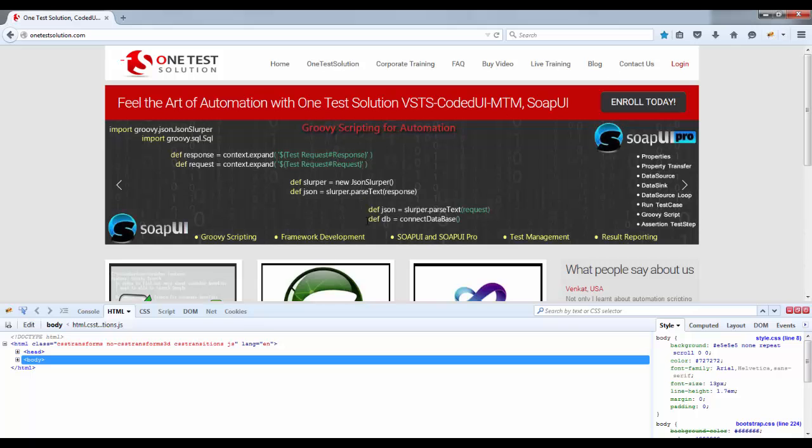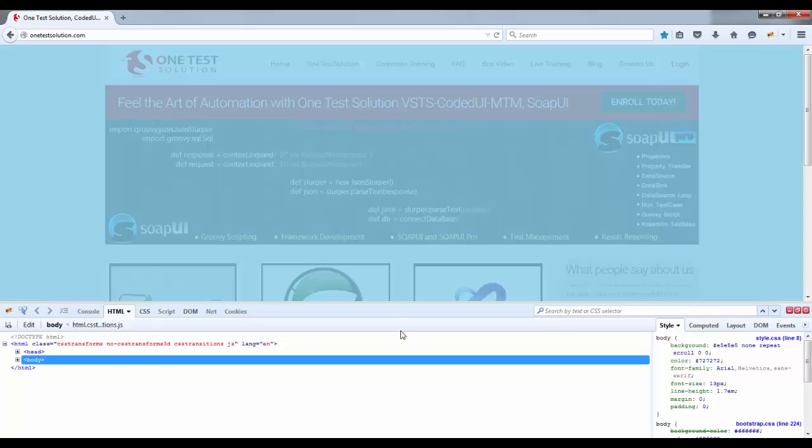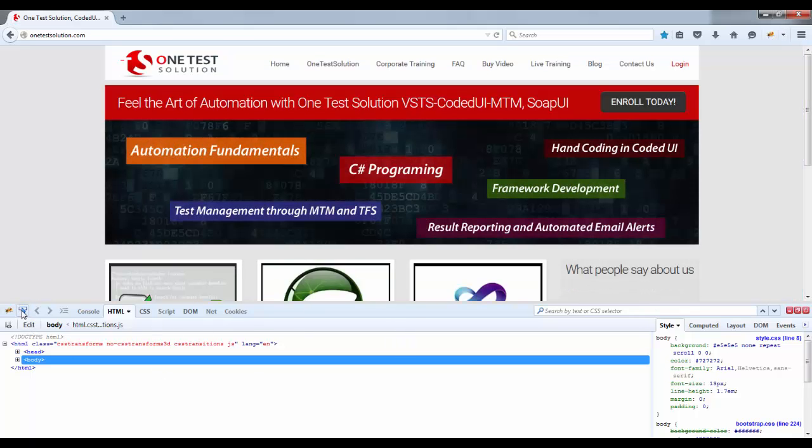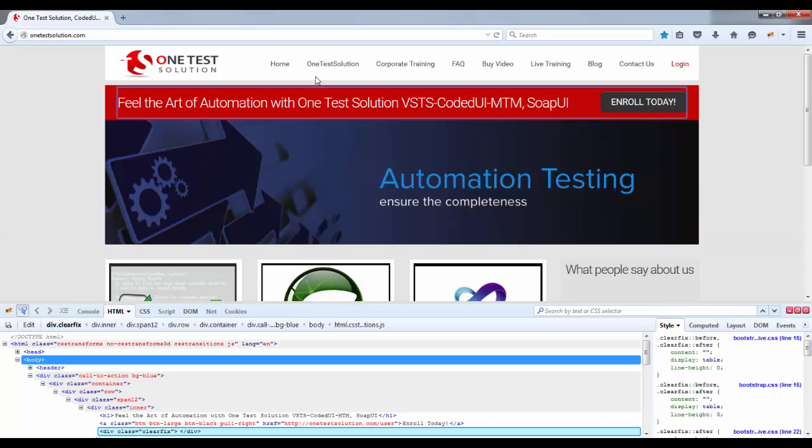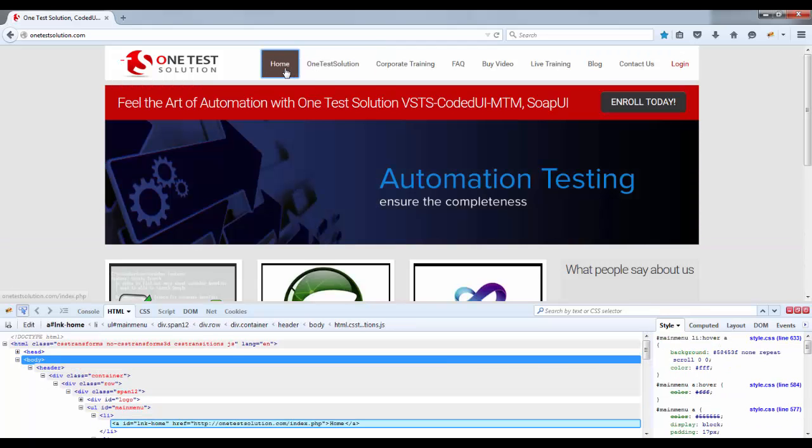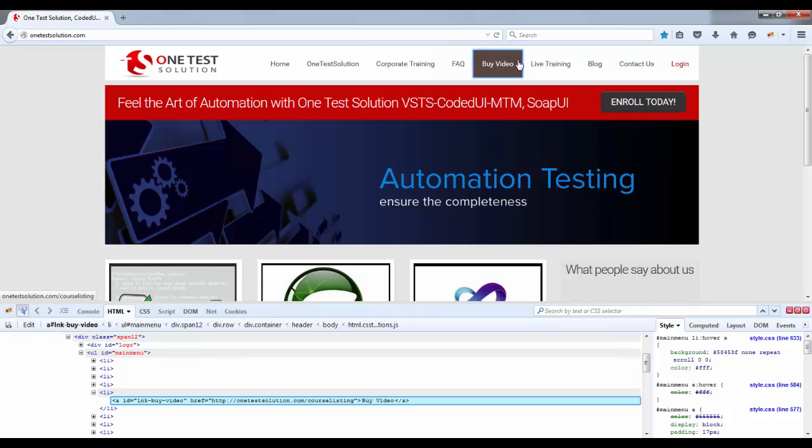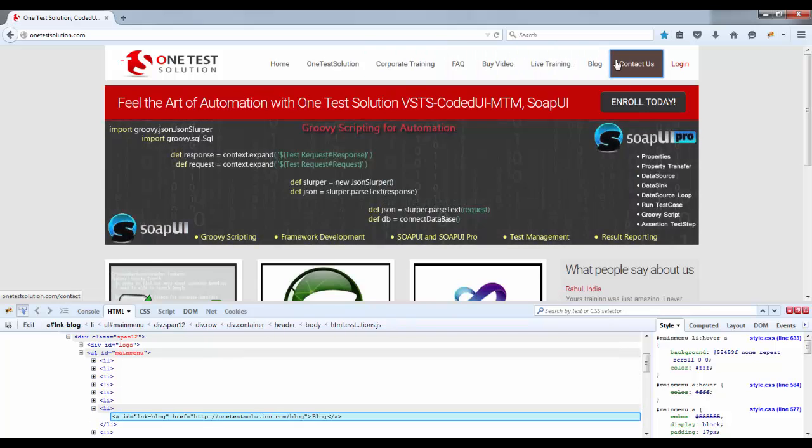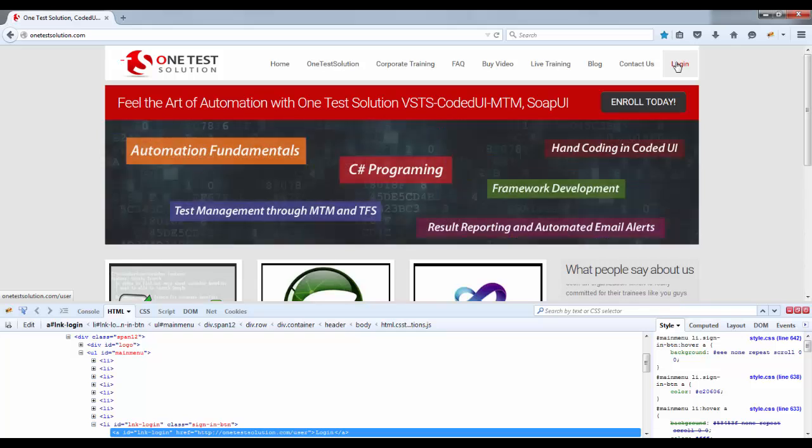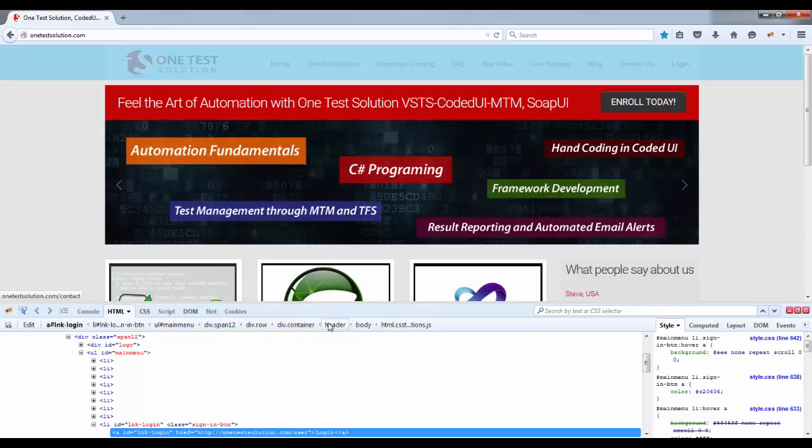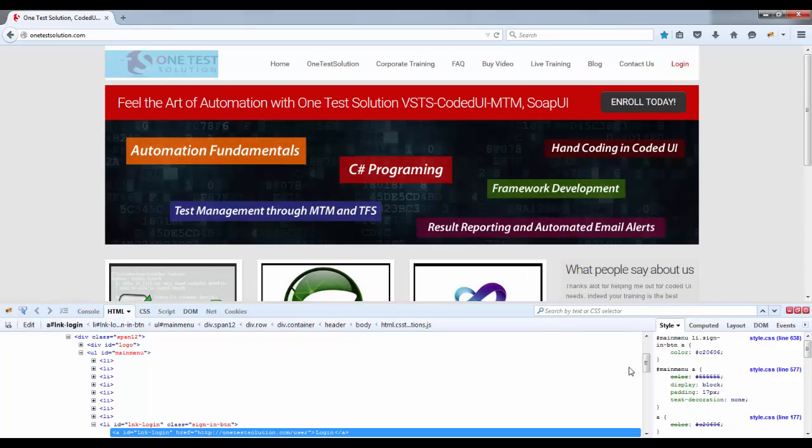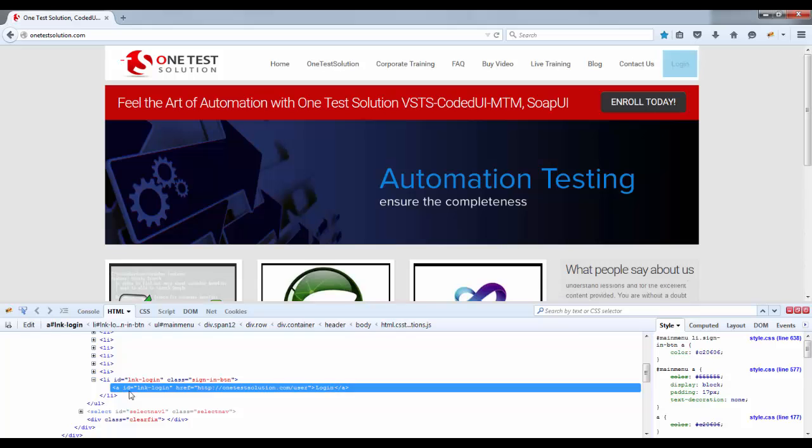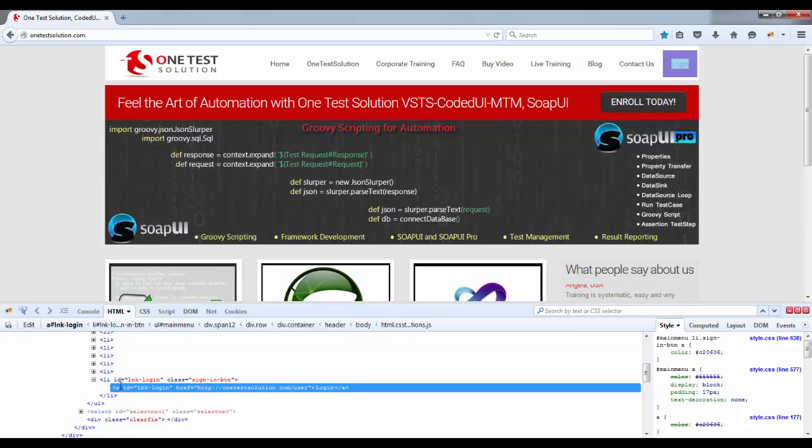Just click on this. Once you click this you will see this editor. Here click on this icon and just go and mouse over on the elements that you want to spy. So let's say I want to spy this login.